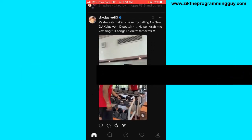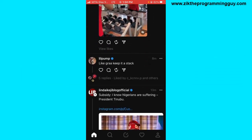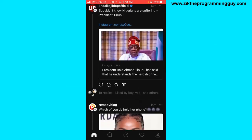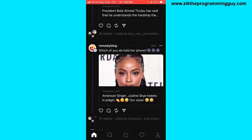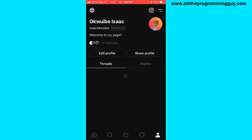The first step is to open your Threads and log into your account. After that, head to your profile by clicking on the profile icon at the bottom right corner of your screen.